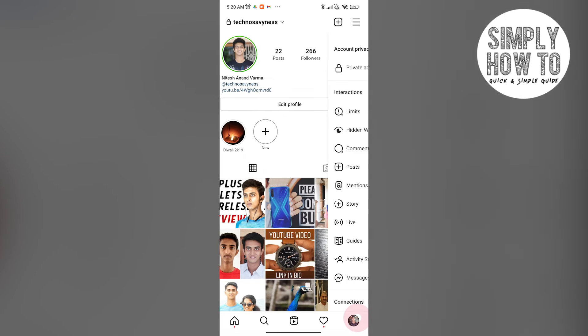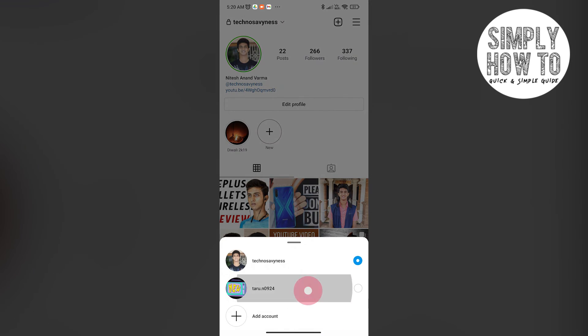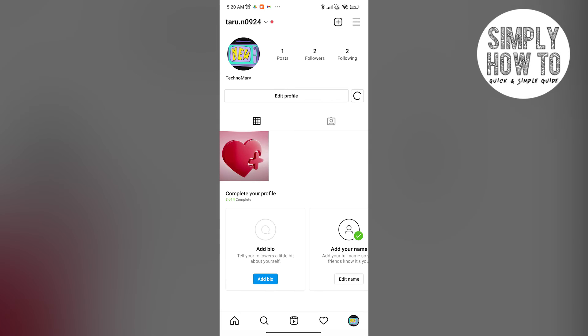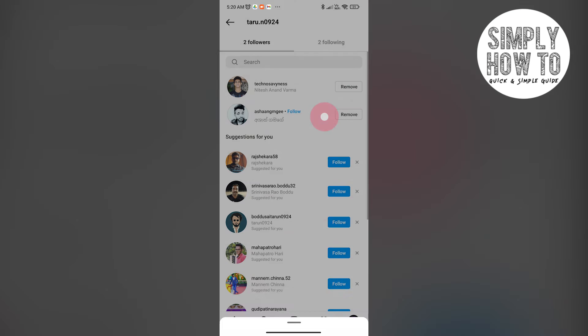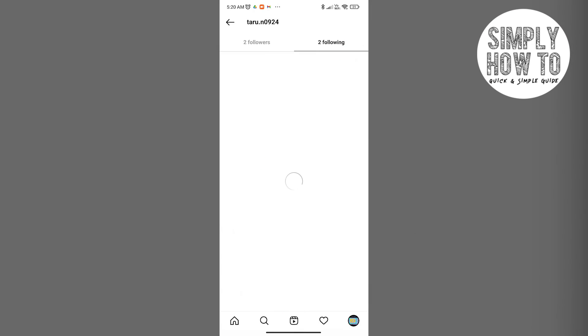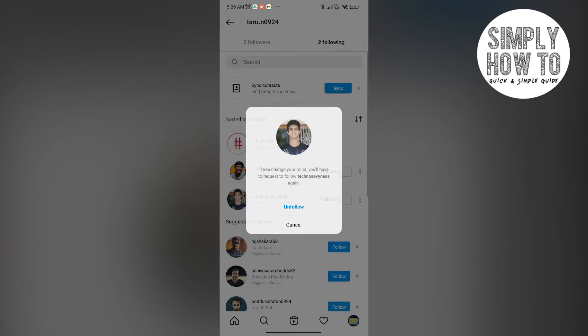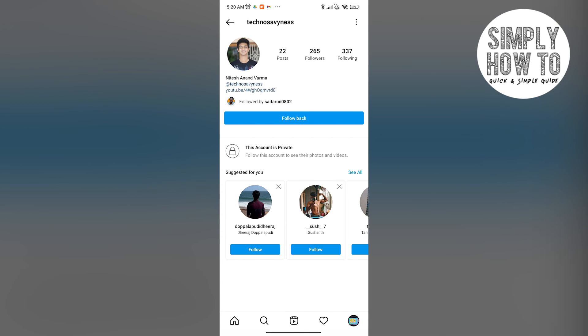This account is private now. Let me show you from a third party perspective how it is going to be. So let's say I unfollow the already followed account. Now if I want to follow this account, it is not possible for me to check either the followers or the following.